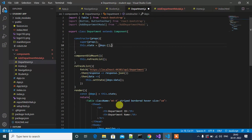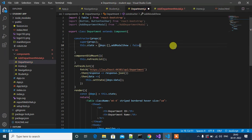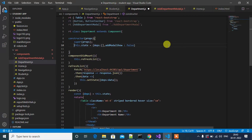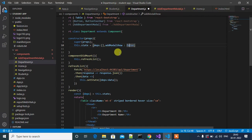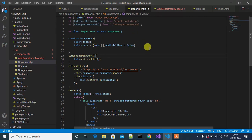I will create one variable in the state: 'addModelShow', and set this to false by default. Based on this variable we can control the visibility of the modal popup window — if it's true the modal popup window will be shown; if it's false the modal popup window will not be shown.